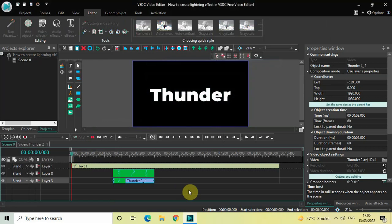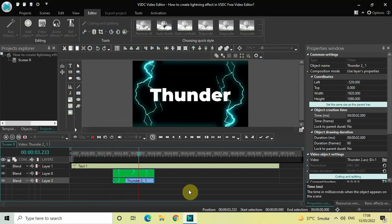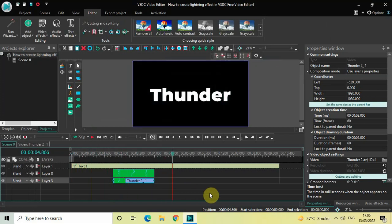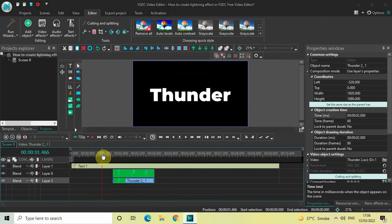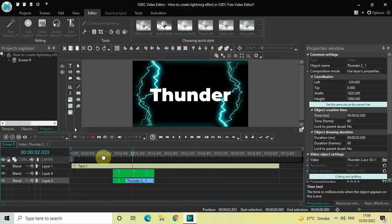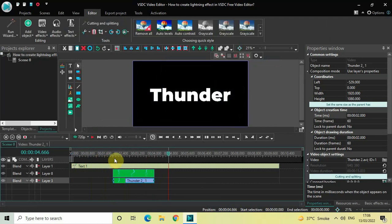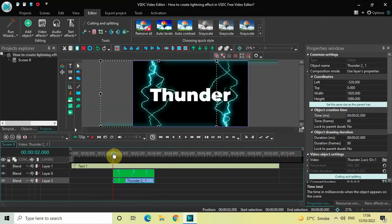If I quickly play the video from the start — this is how things are looking and we are almost done with our lightning effect. One final thing I would like to add is when the lightning comes on screen, I would like the text to glow up. To do that, place your cursor at 2 seconds in the timeline.